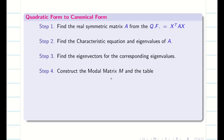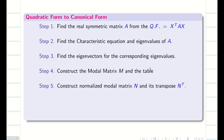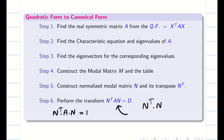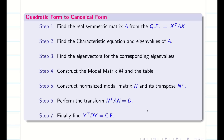Step 4: We have to construct the modal matrix from the eigenvalues and make the table. Step 5: We have to construct the normalized modal matrix from the table and its transpose. Step 6: N transpose A into N gives us the diagonal matrix D. And finally, Y transpose DY will give us the canonical form which we require.